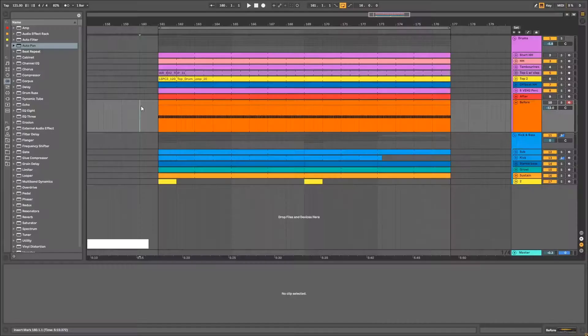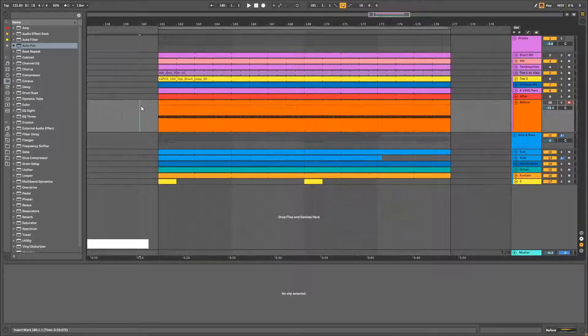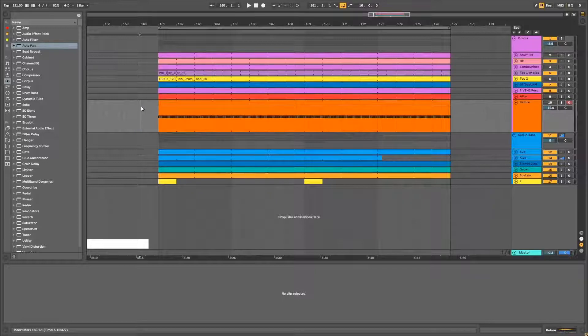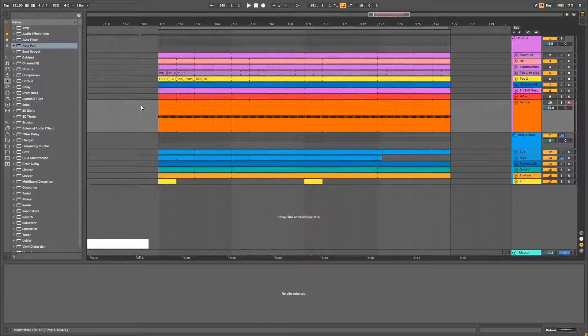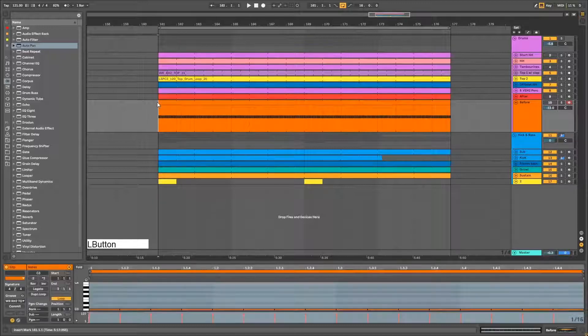Hey everyone and welcome to my first quick tip video on how to improve your production quality. In this video I'll be showing you how to improve your shakers. So let's get started, this is a groove I've been working on lately.